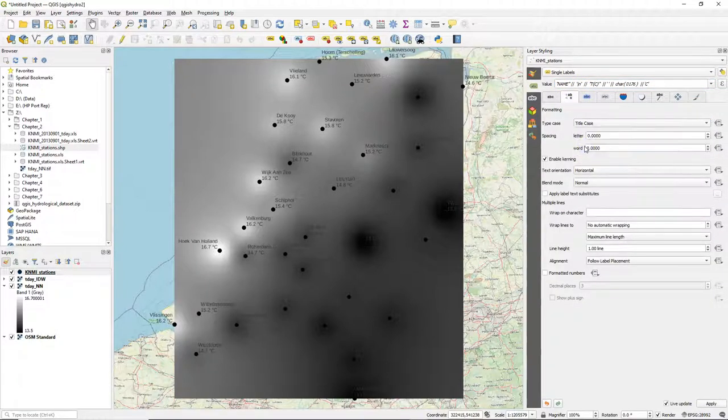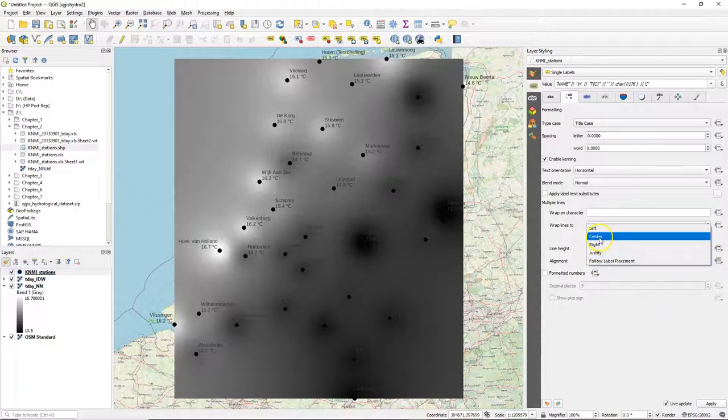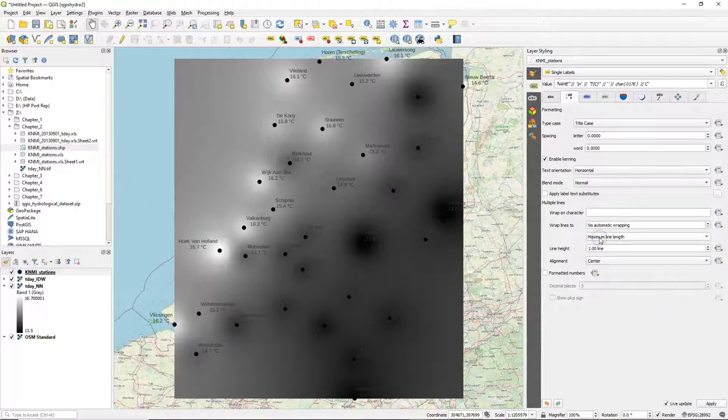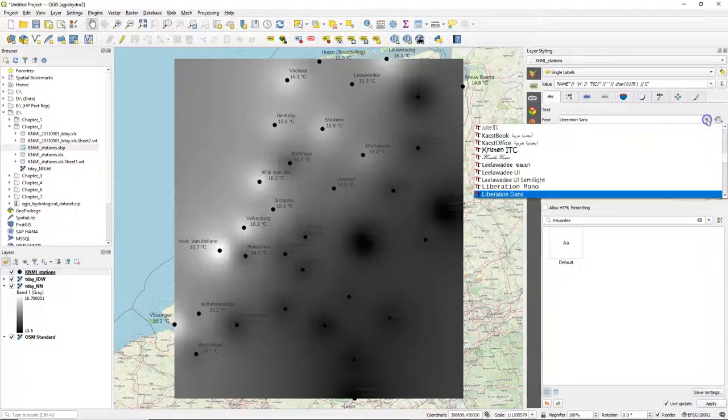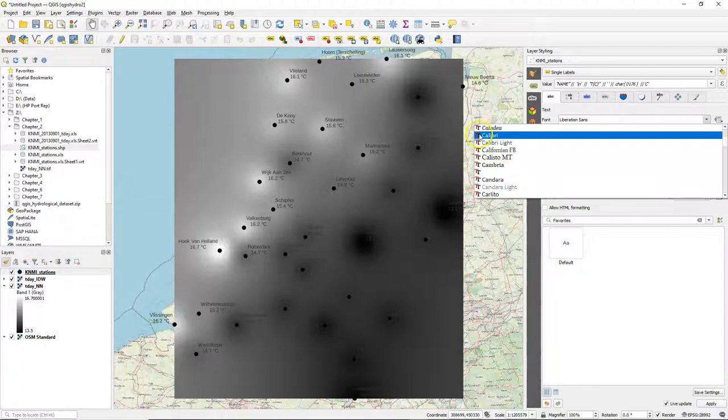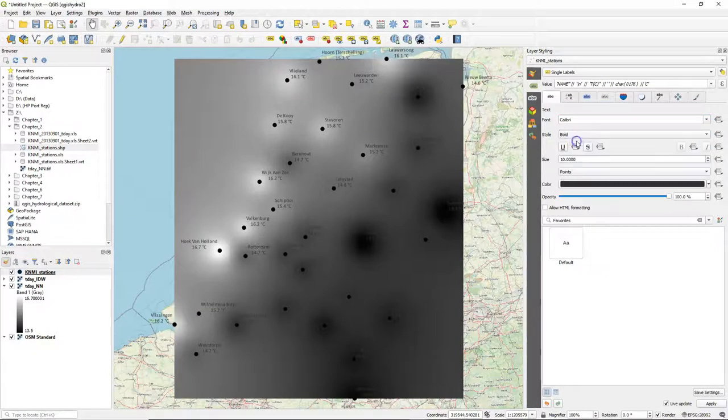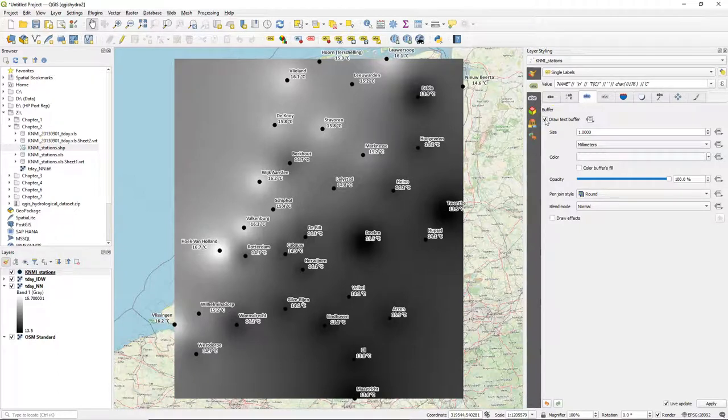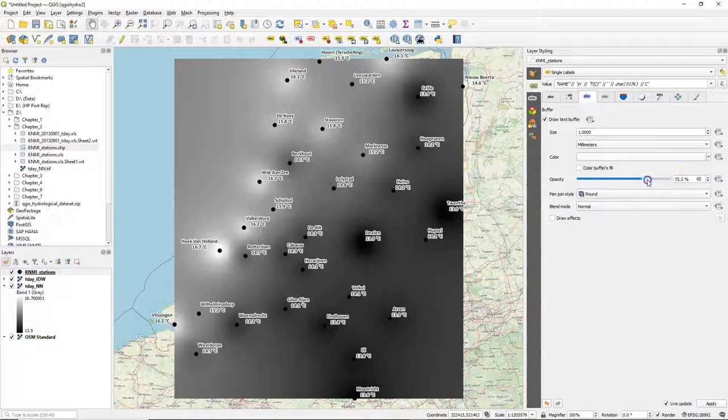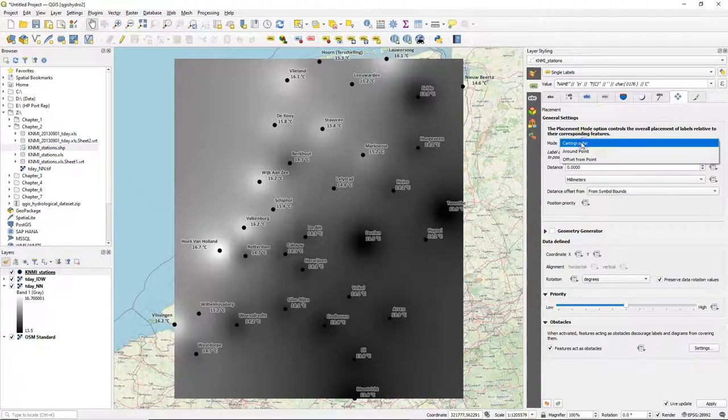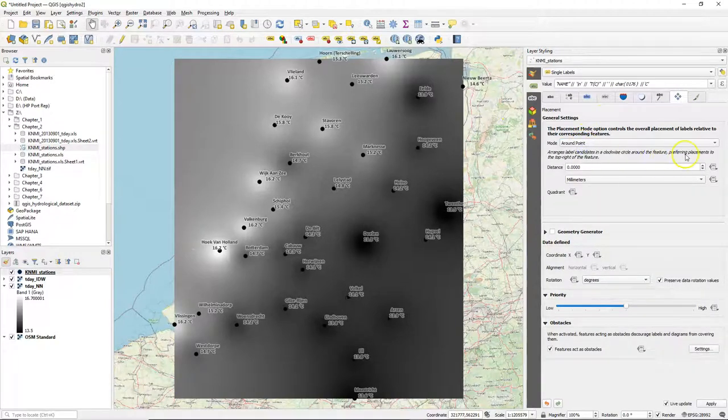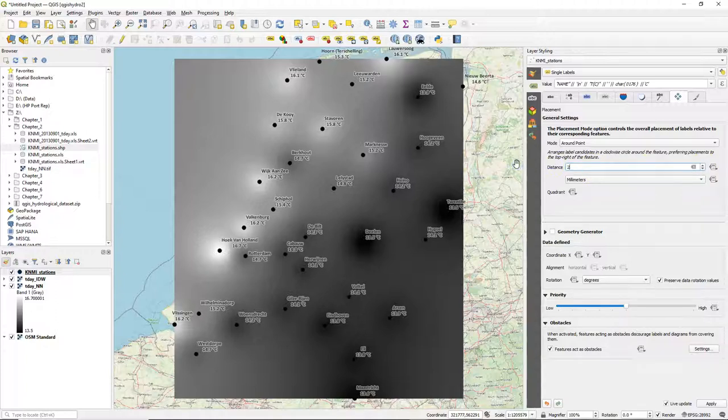Let's change the stations to title case because it was all in capitals and this looks much nicer. And we use center. Let's use a different font, Calibri. And I add a white text buffer. But actually that looks too prominent. So let's change the opacity. Let's adjust the placement. Choose around point and I change it to two millimeters.